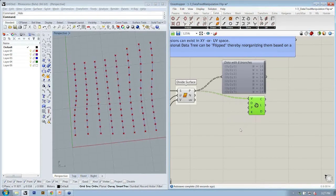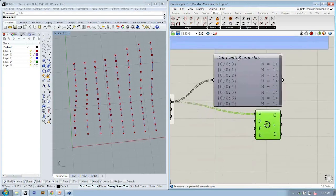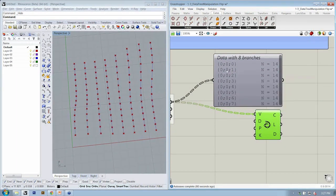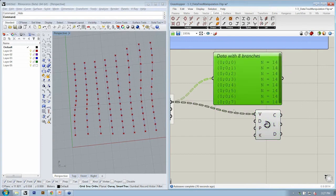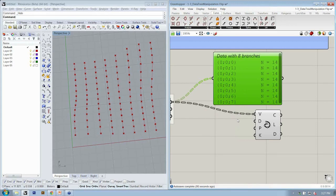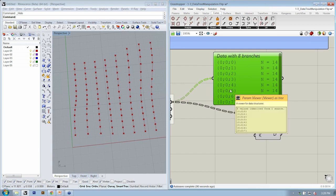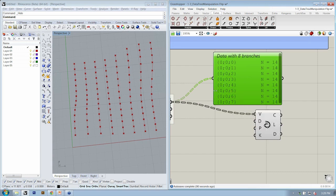This is where our flip matrix comes in. If we look at our data structure, we have 0, 0, 0, 0, 0, 1. We're going to call these A, B, and C. Which of the indices, A, B, or C, in this data structure are overlapping? Go ahead and type that into the chat window. A, B, and C. What's overlapping? Or another way to describe it is what is not changing through these paths? A and B. You got it. So C is significant.